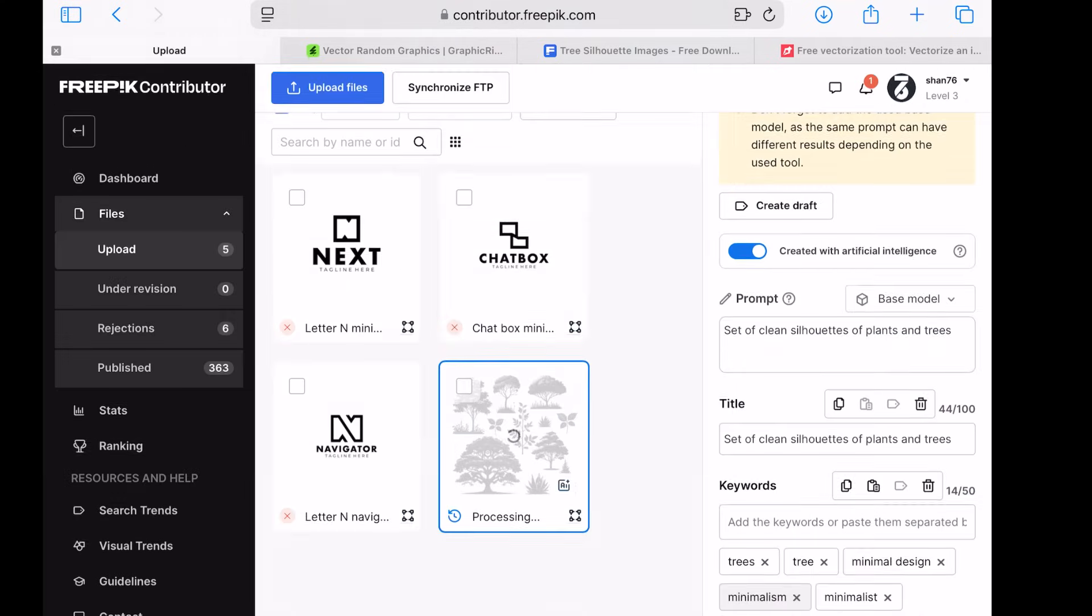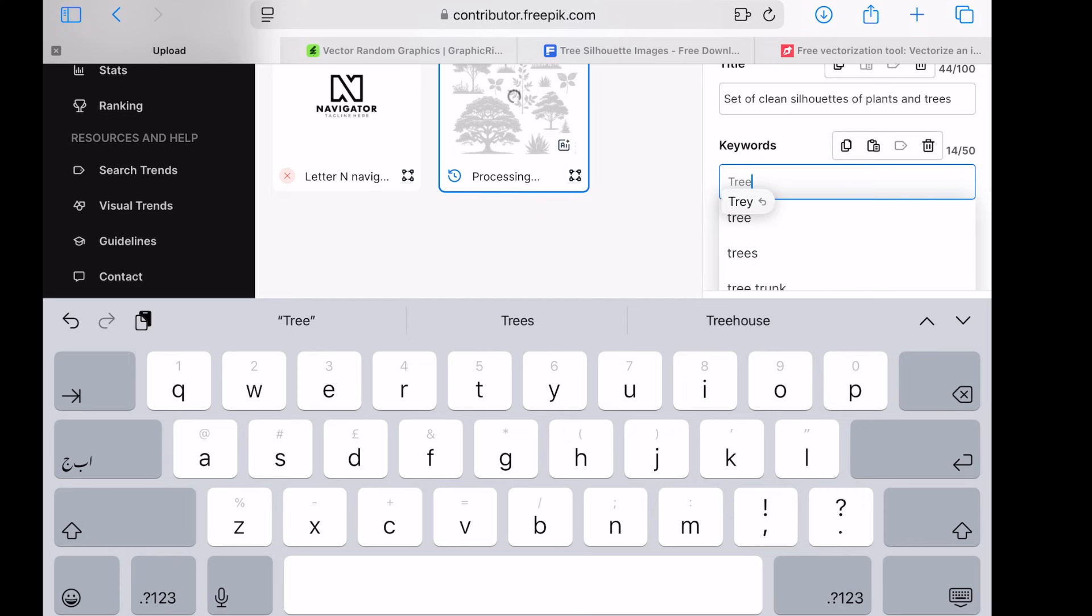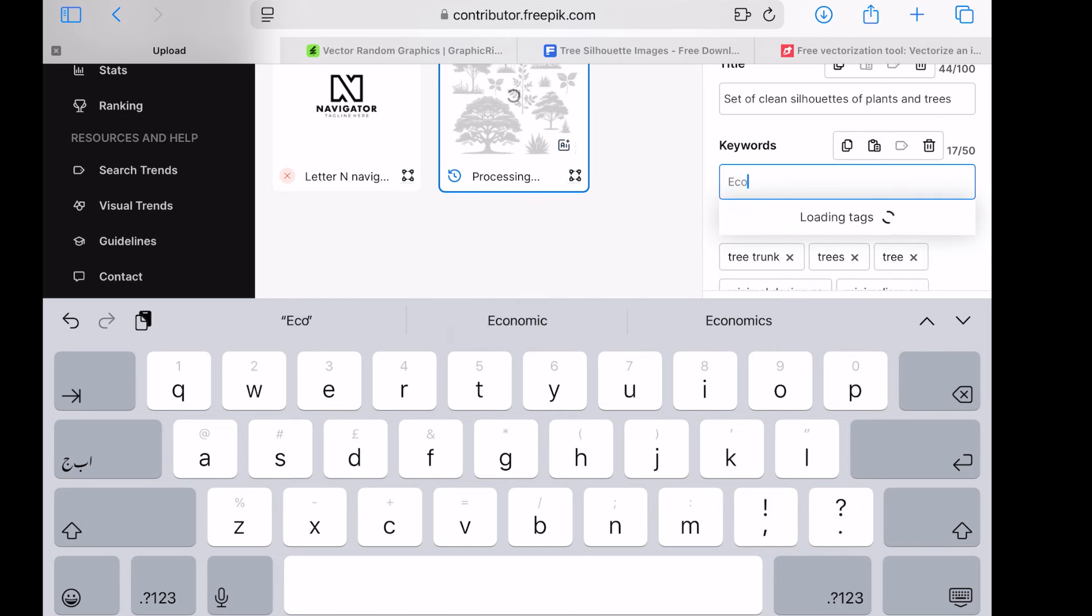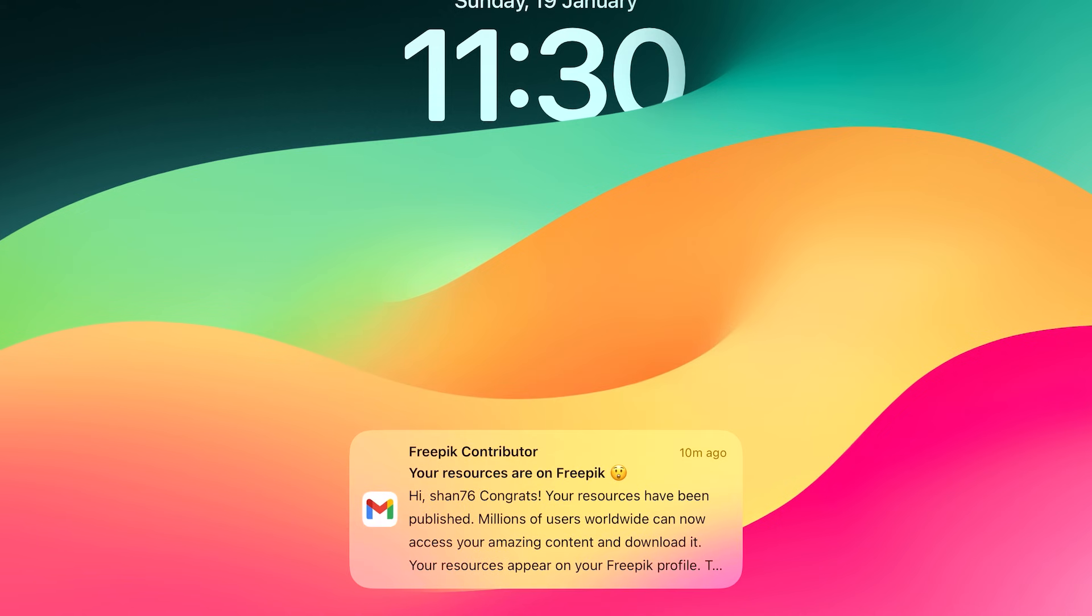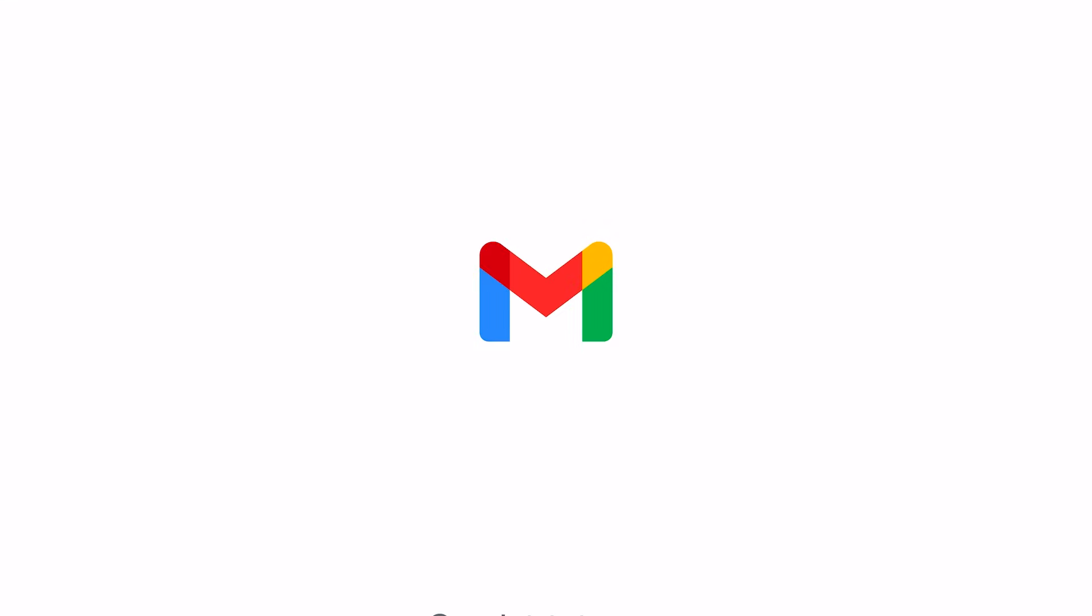Within minutes I received a notification that my file was approved. For a more detailed explanation of the uploading process, check out my video on how to upload files on Freepik link in the description.